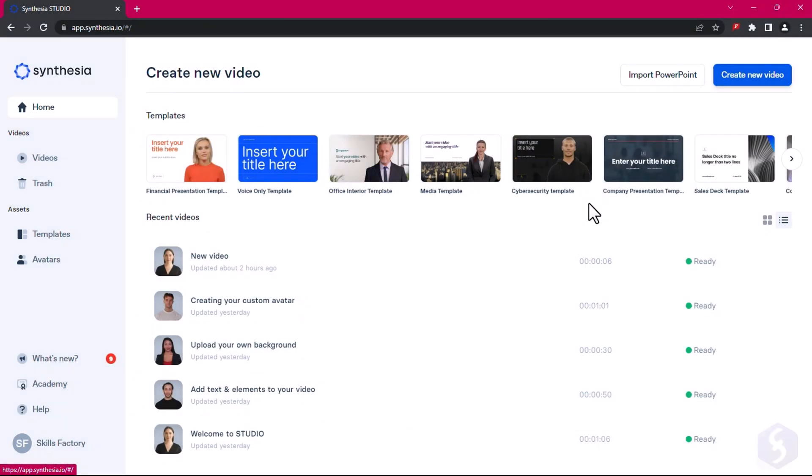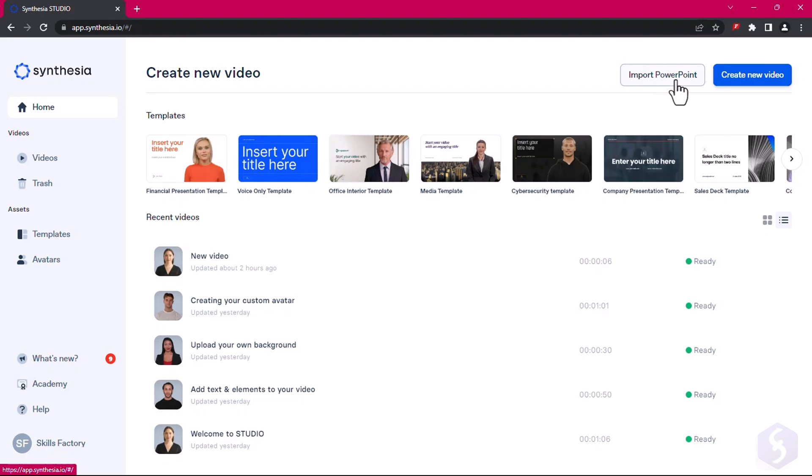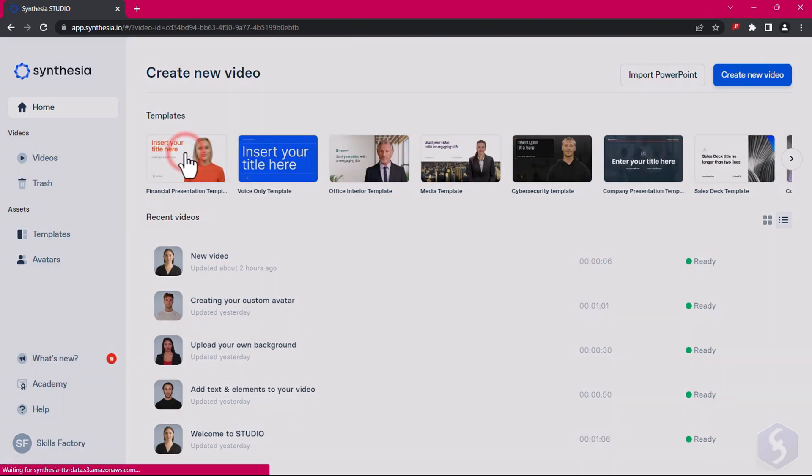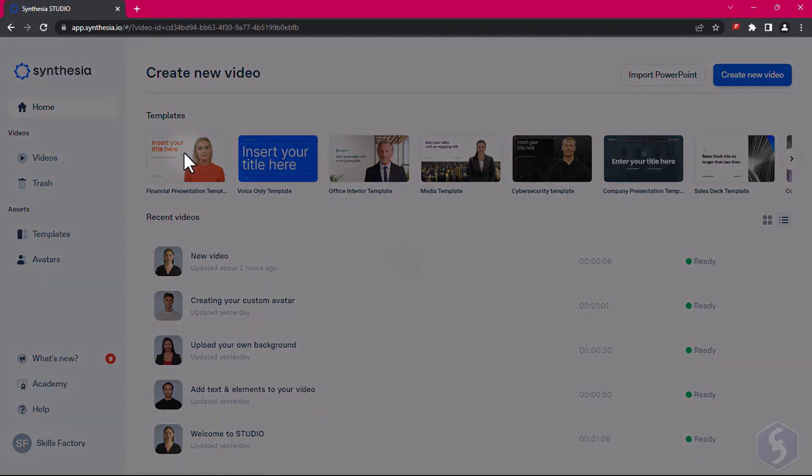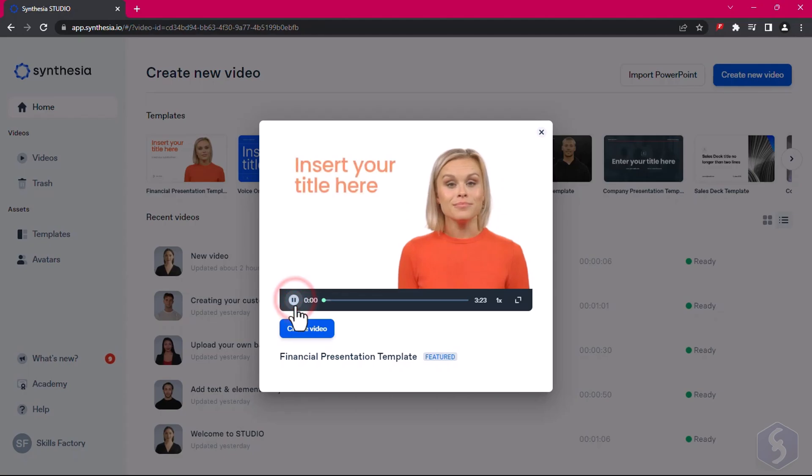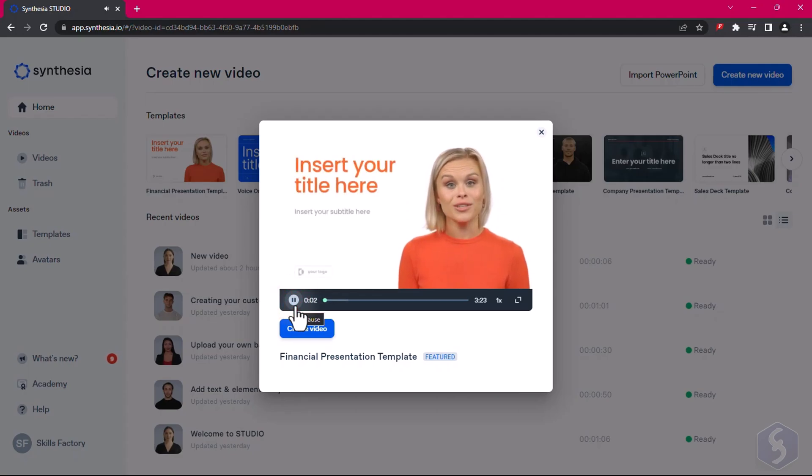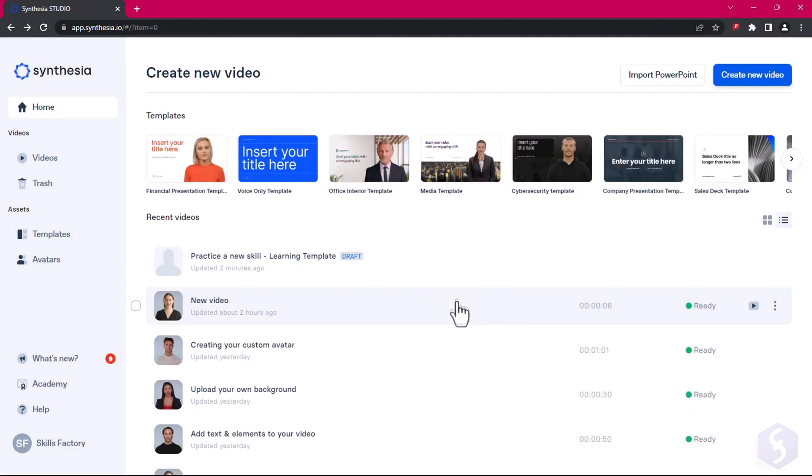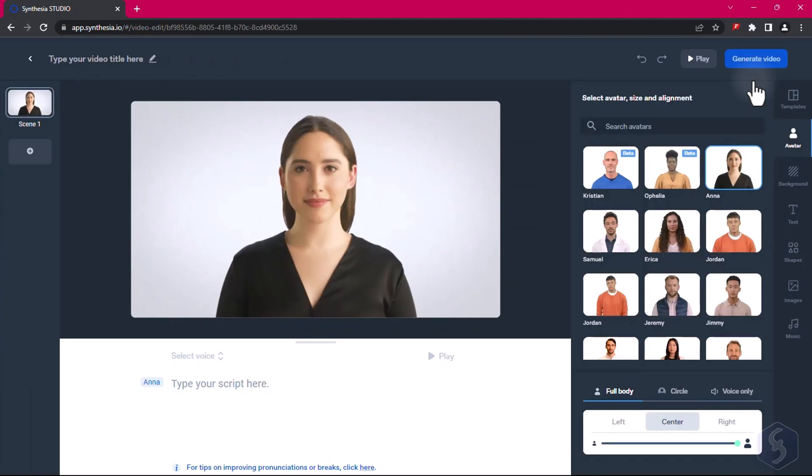Let's create a new video by going to Create New Video in the top right corner. You can also import and edit PowerPoint slides or pick one of the professional templates available covering different fields, from financial presentations, content marketing, teaching, and much more. In this video, we will see how to build a video from scratch.